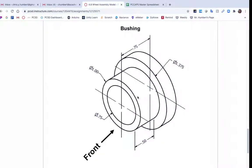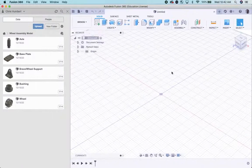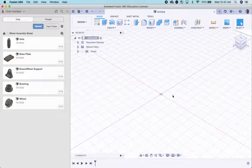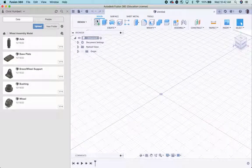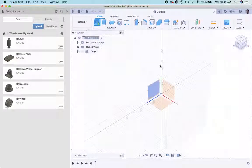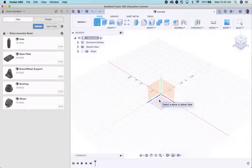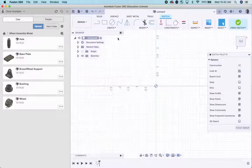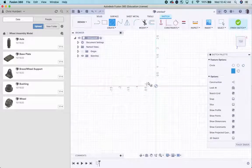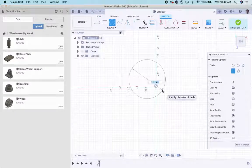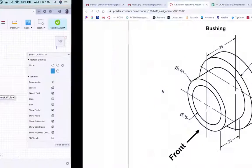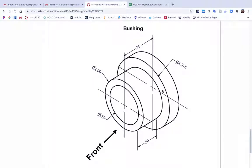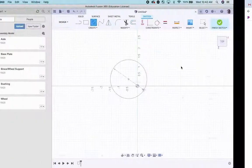So we're going to go to Fusion. We have a new file ready to go. I'm going to do a new sketch. We need a circle. I don't remember how big it is now. This one is a diameter of 1.375.